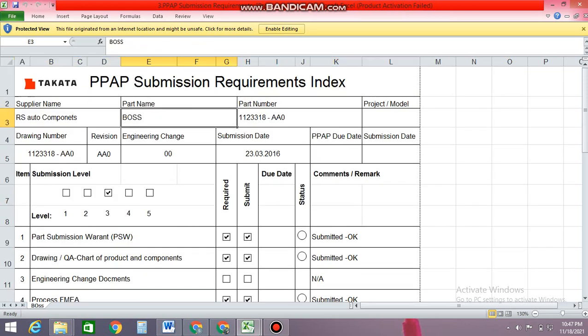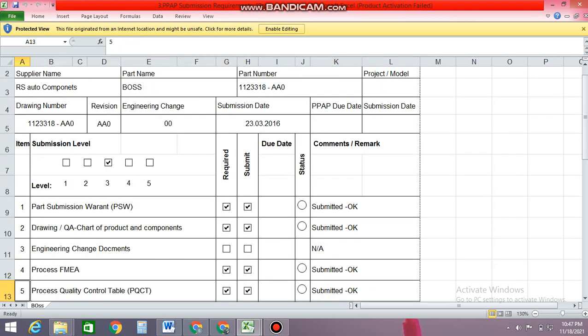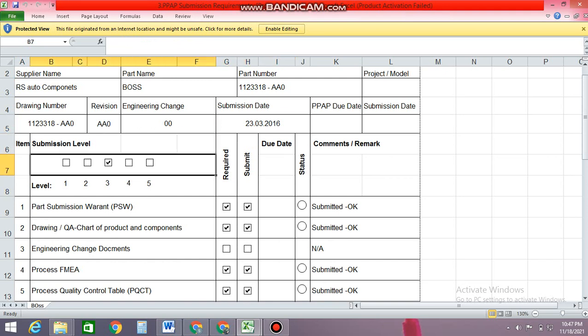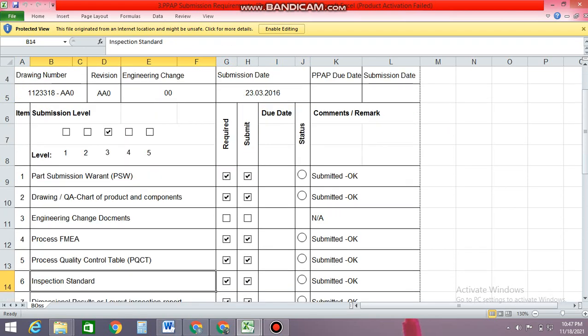You can see the data available here: there is a supplier name, there is a part name and a part number, what kind of project this is, the drawing number, and the submission date on which the status has been submitted. And here is the level of PPAP — which level PPAP has been submitted. Mostly level 3 PPAP needs to be submitted for tier 2 to tier 1. For OEMs they require a special set and have a separate requirement for that.